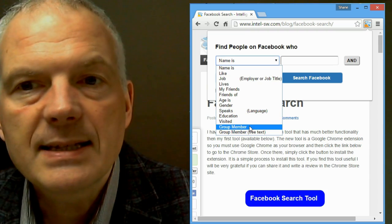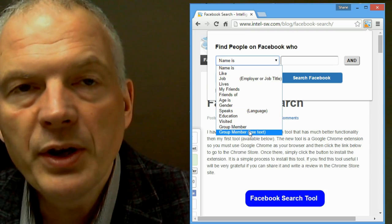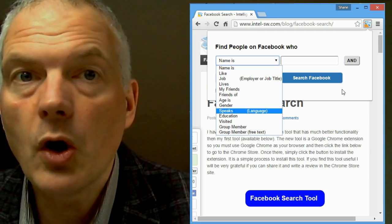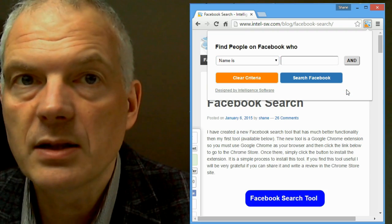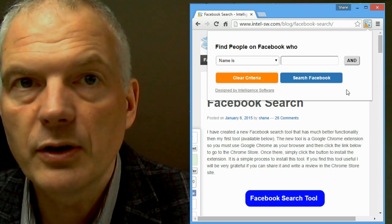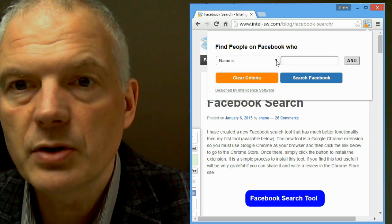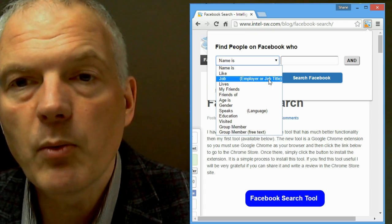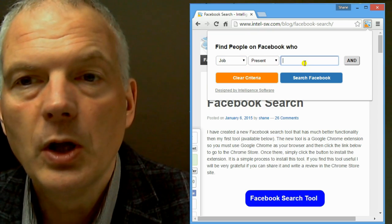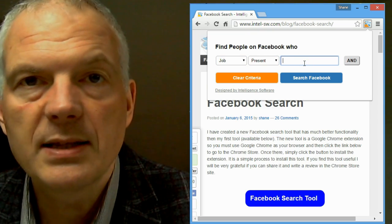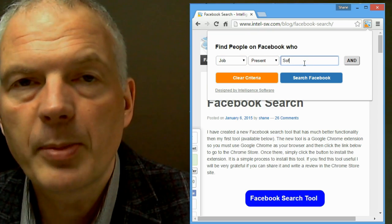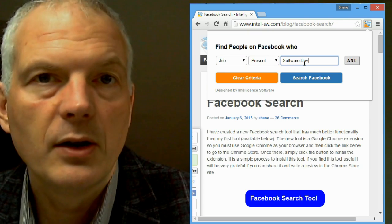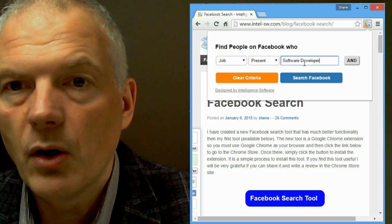It's a wonderful way of being able to harness all the information that's stored on Facebook, and you can find people in all sorts of interesting ways. For example, say I wanted to find people whose job is software developer, and they live in Belfast, Northern Ireland.